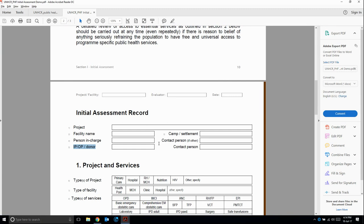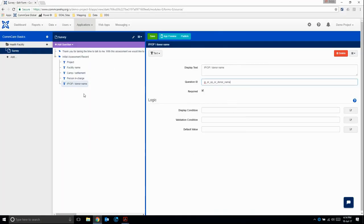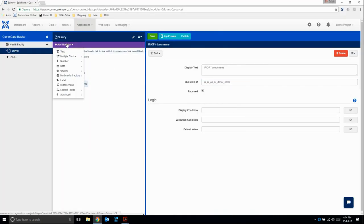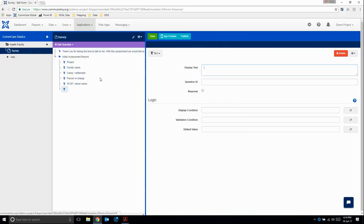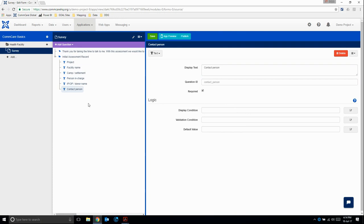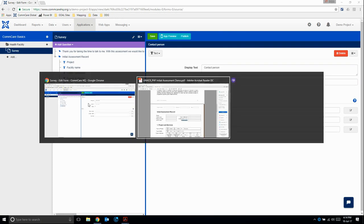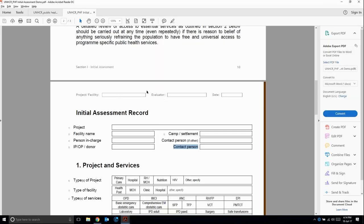What else do we have? Then we have contact person. This is a text question. I'm going to make it required. And then what else? At the top here, we see project/facility, then we have evaluator, and then we have date. With CommCare, because we need to sign in with our mobile worker, we actually have the evaluator name.